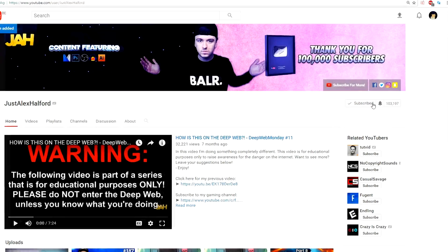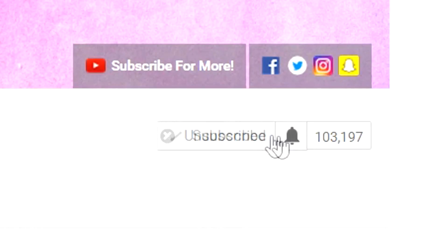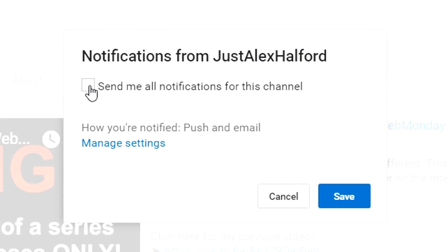Before this video starts I want to quickly ask you guys to turn on the notifications on the little bell icon so you will be the first one to see my videos.